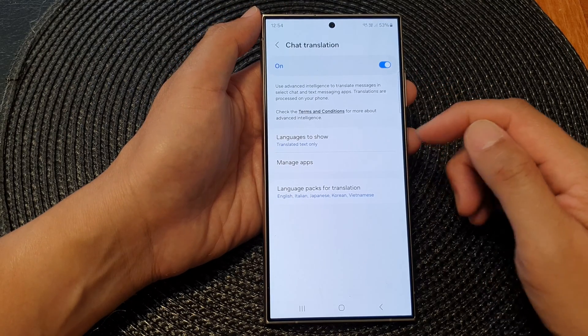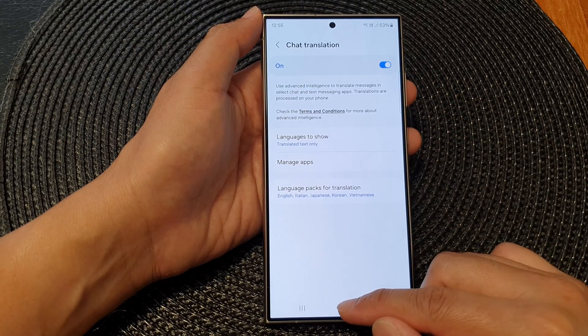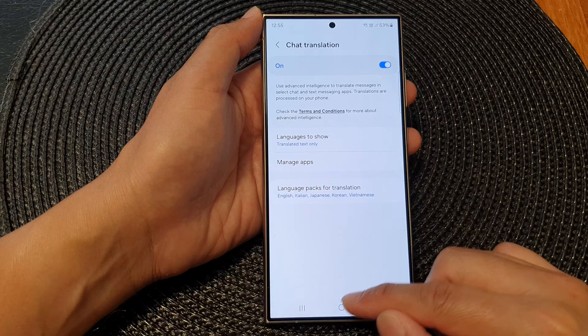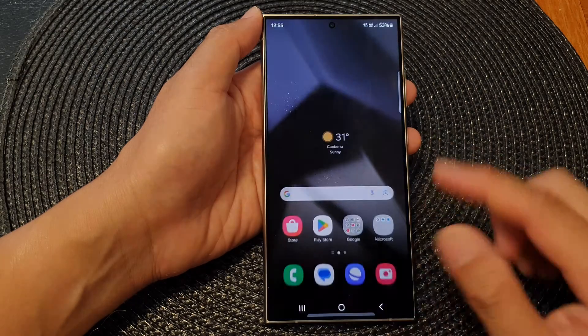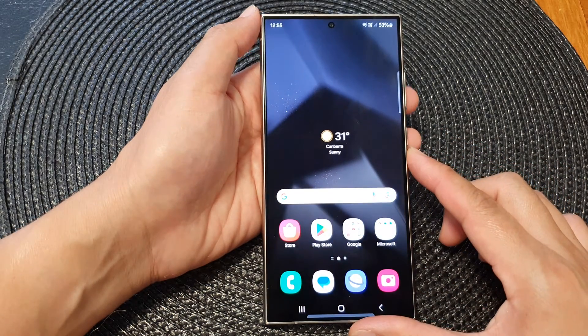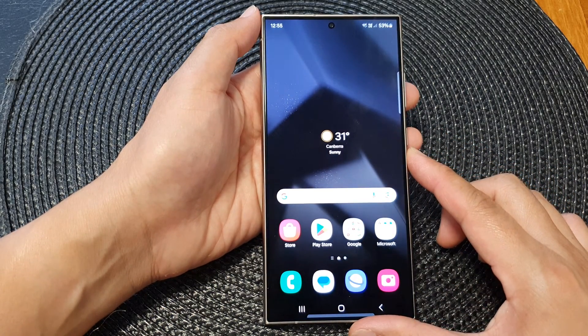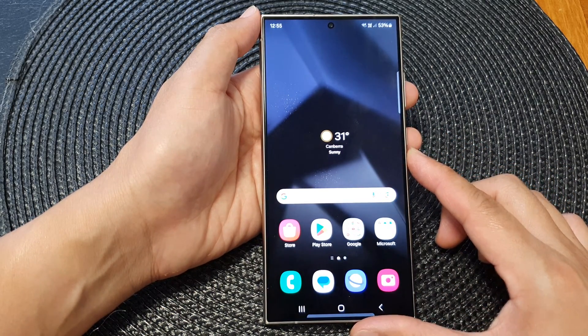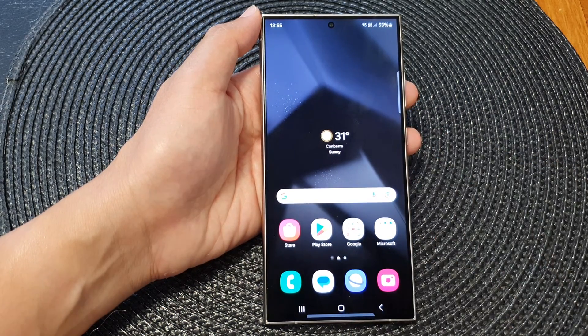And that's it. After that, you can tap on the home button to go back to the home screen. Thank you for watching this video. Please like and subscribe to my channel for more videos.